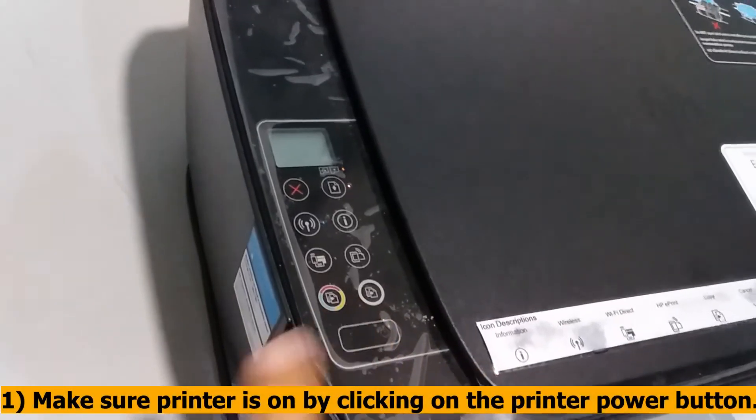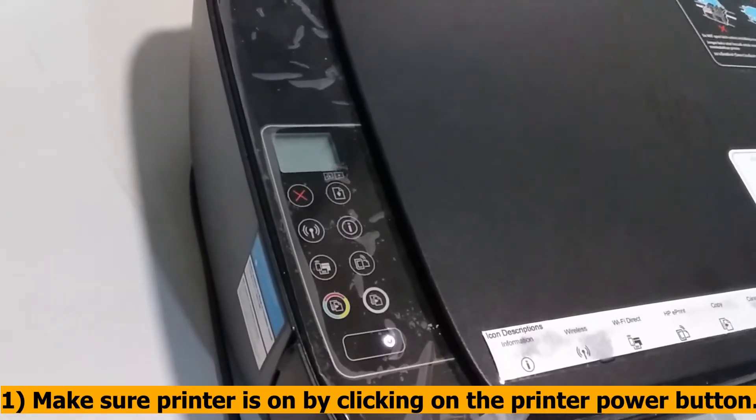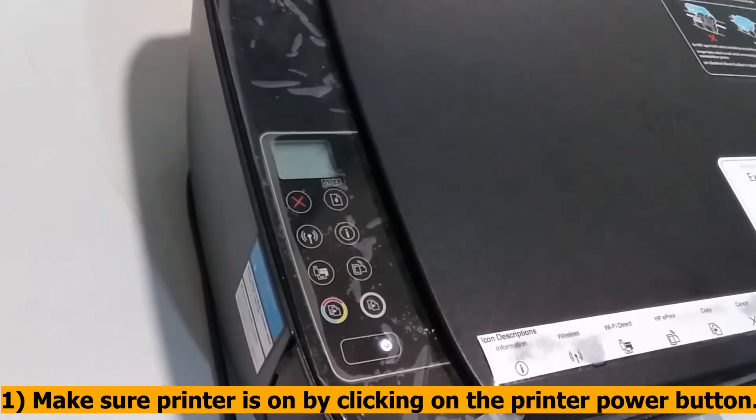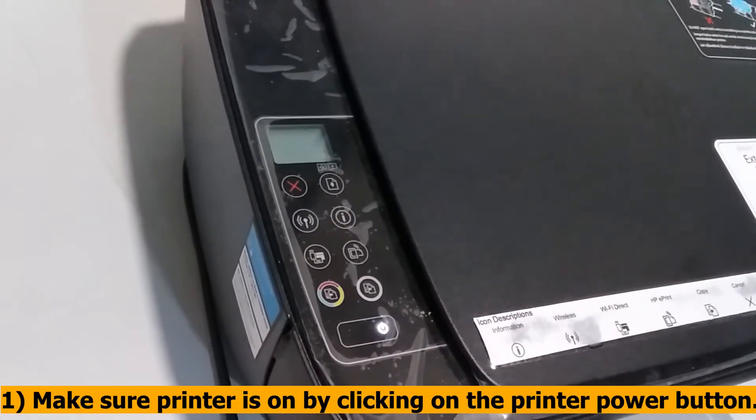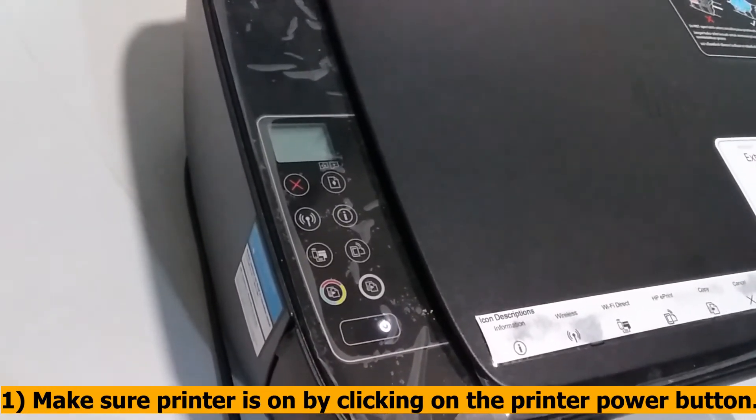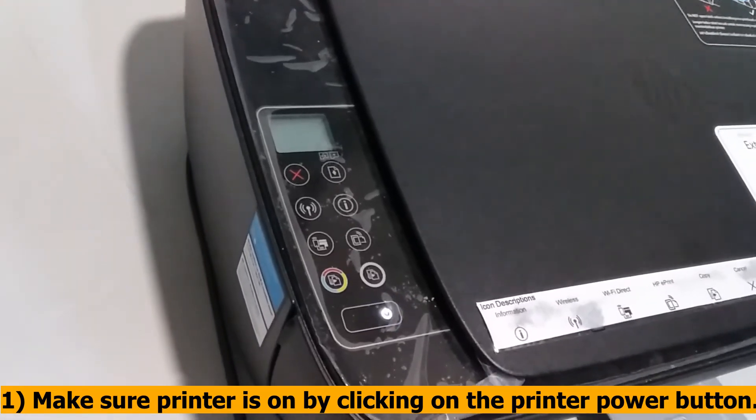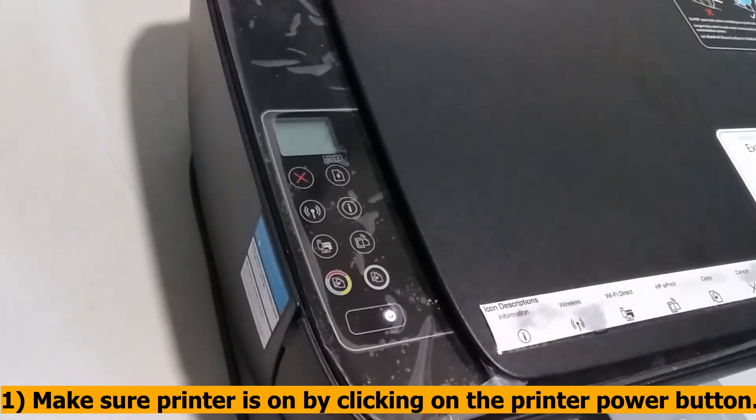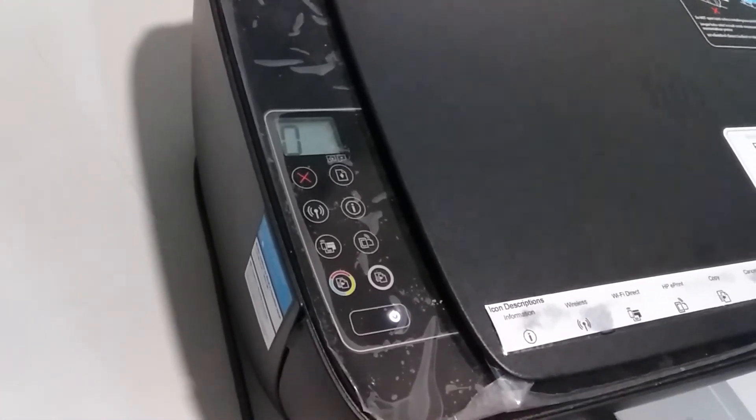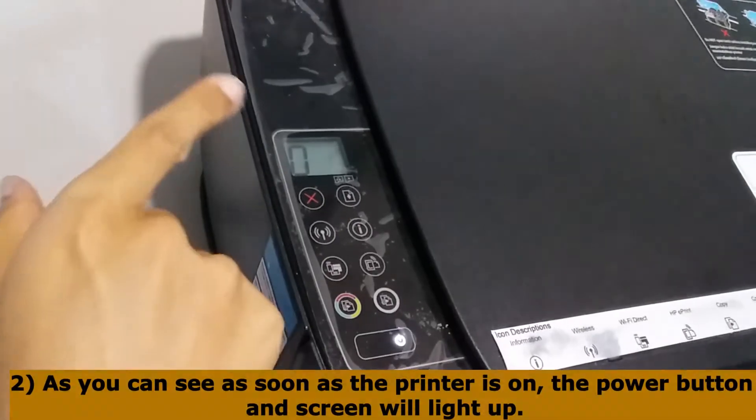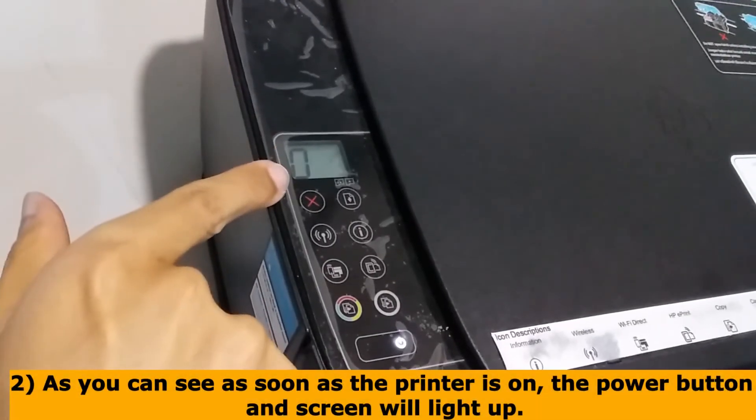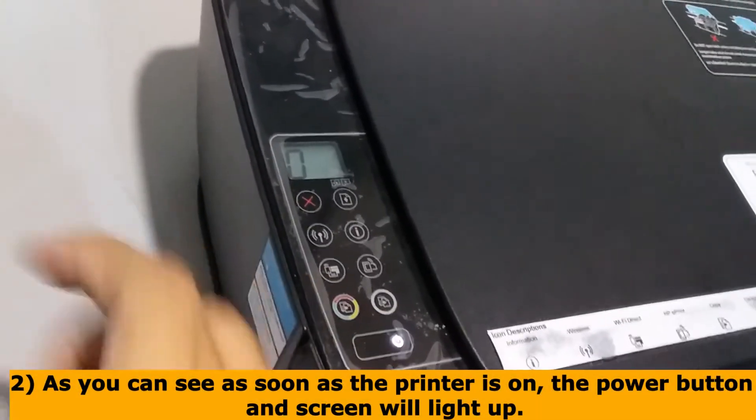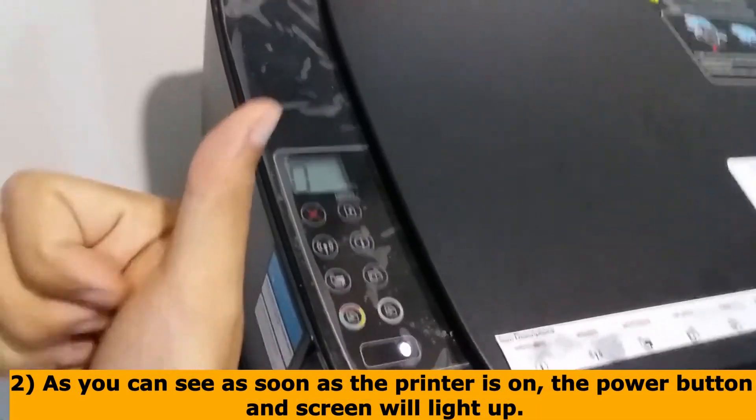Make sure printer is on by clicking on the printer power button. As you can see as soon as the printer is on, the power button and screen will light up.